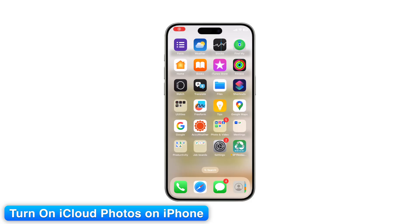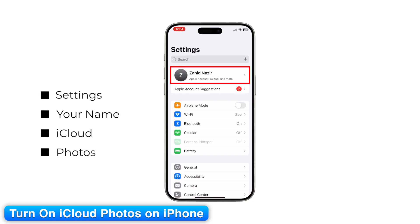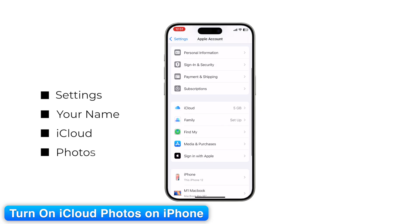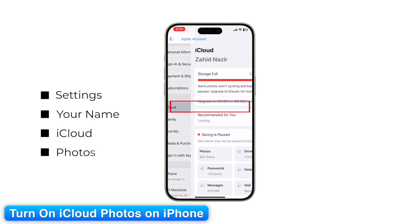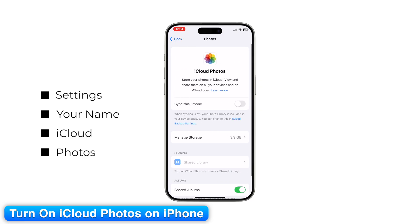Step 2: Turn on iCloud Photos on iPhone. On iPhone, go to Settings > your name > iCloud > Photos. Make sure "Sync this iPhone" or "iCloud Photos" is turned on.